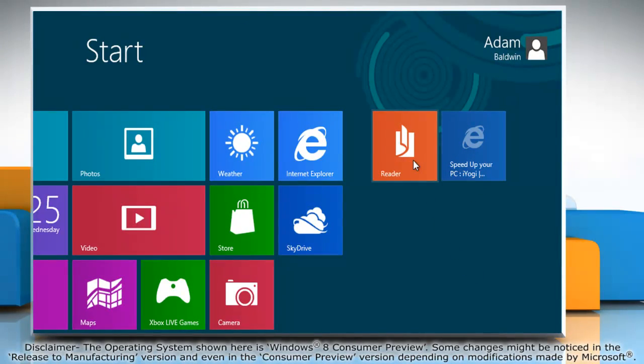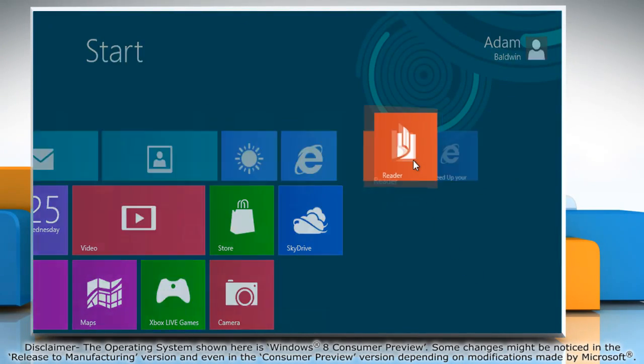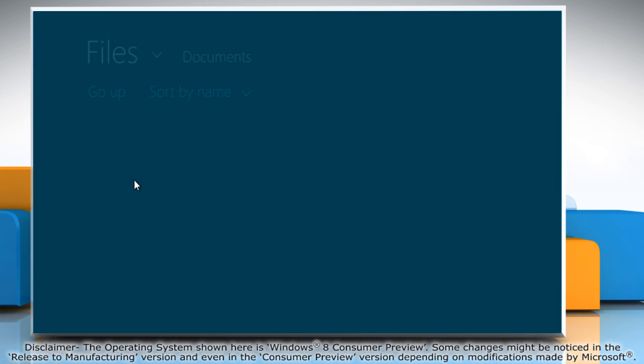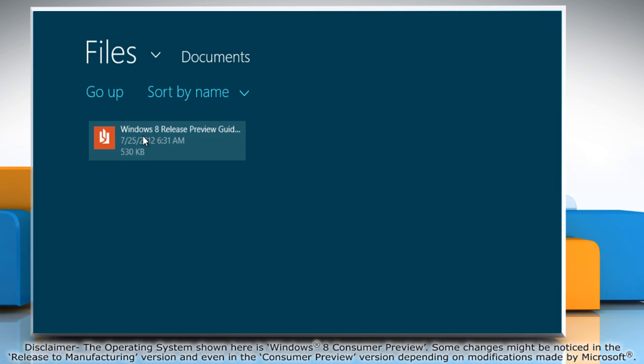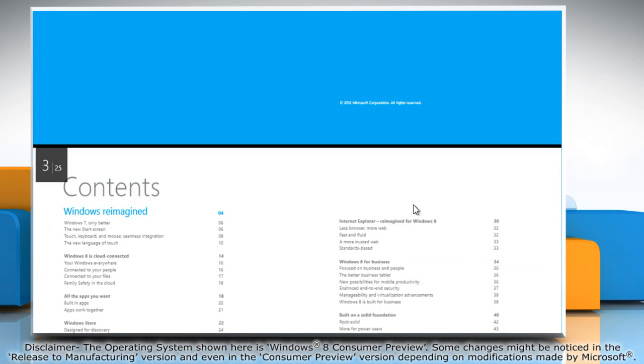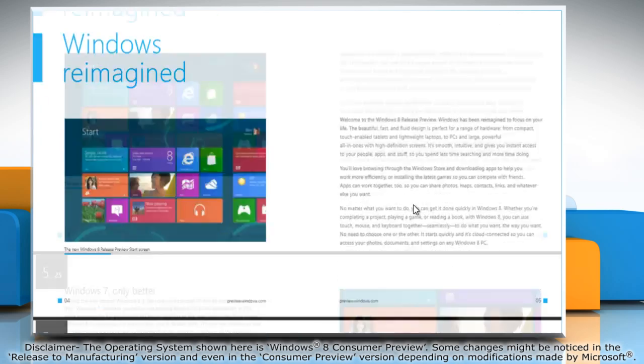Another useful feature that Windows 8 includes is Windows Reader. This lets you view PDF files without installing any additional software.